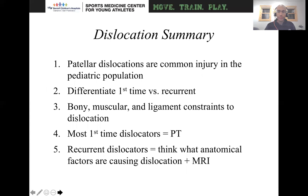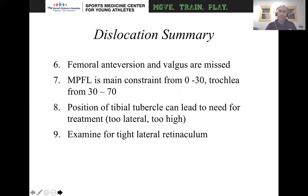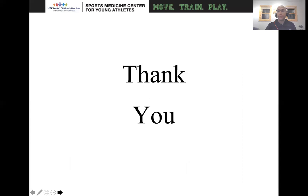In summary, patellar dislocations are a common injury in the pediatric population. You want to differentiate a first-time dislocator from a recurrent dislocator. Most first-time dislocators get physical therapy. For recurrent dislocators, you want to think about what anatomical factors are causing dislocation and what you see on MRI. Femoral anteversion and valgus are frequently missed. The MPFL is the main constraint from zero to 30 degrees, and the trochlea from 30 to 70. The position of the tibial tubercle can be too lateral or too high, requiring distalization. You can examine for a tight lateral retinaculum. Thank you — I also want to thank Suzanne Becker, one of our physical therapists at UCSF, for contributing the physical therapy slides.